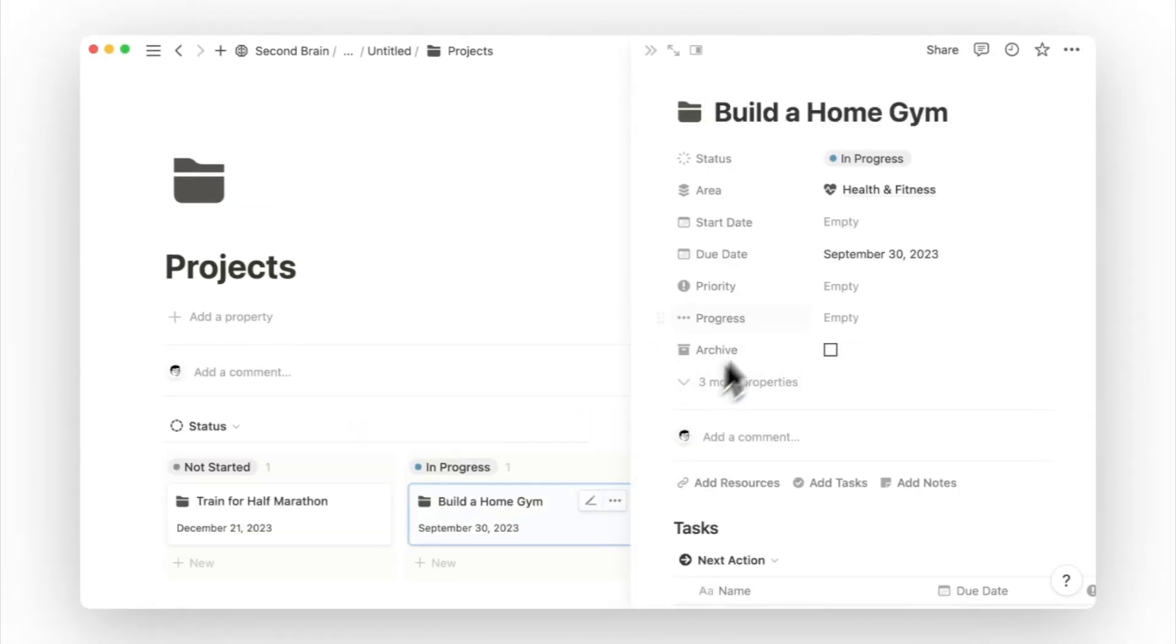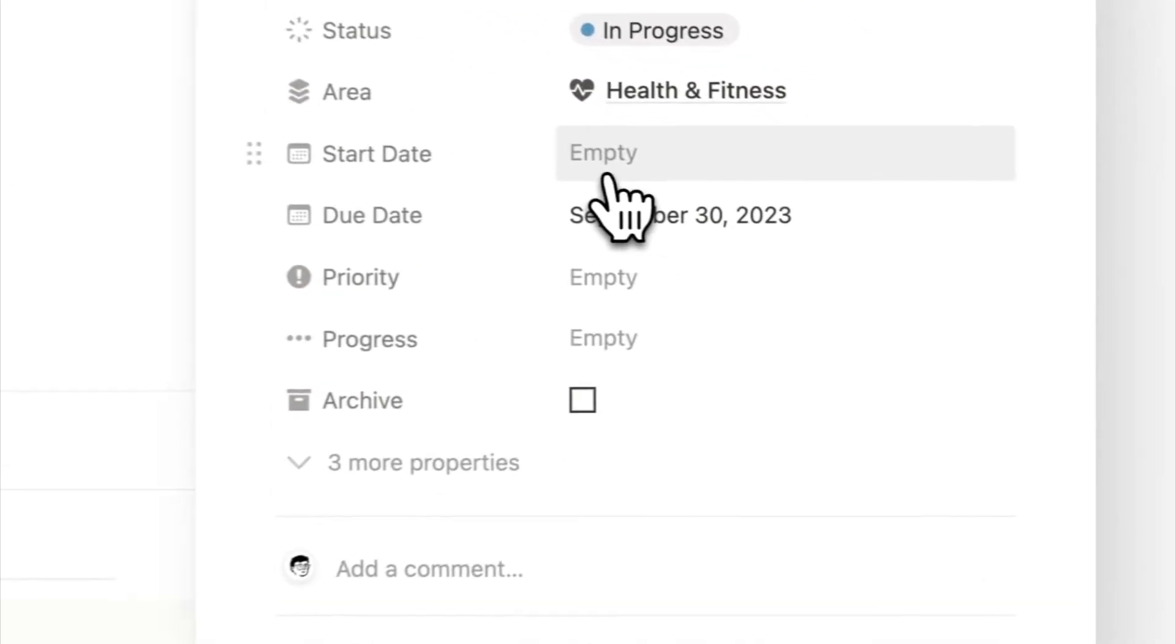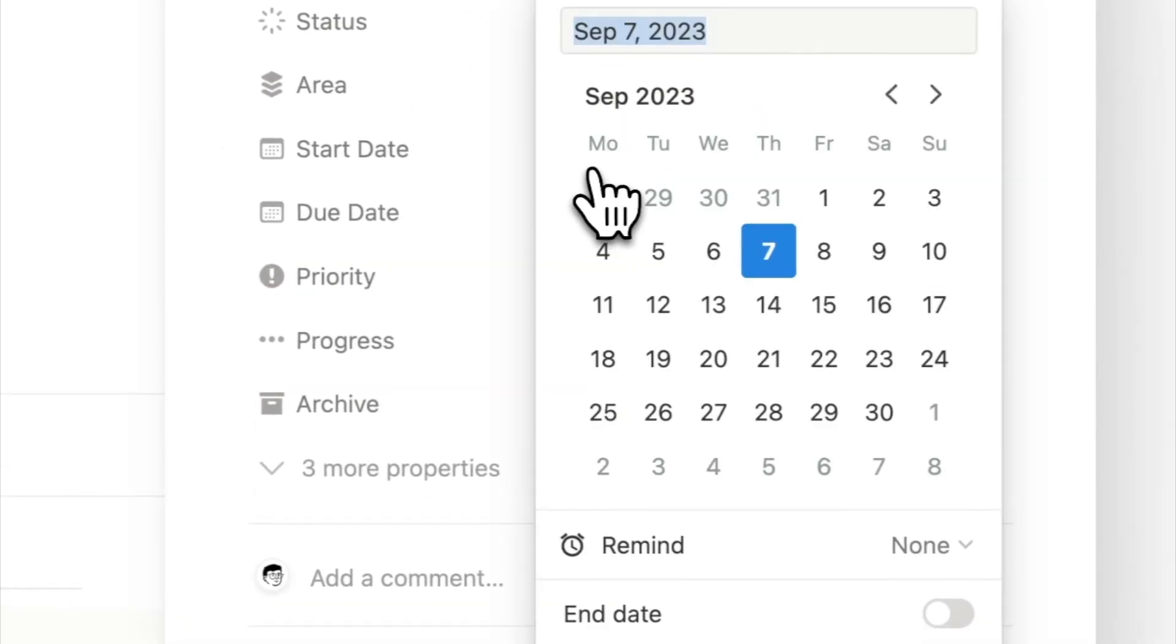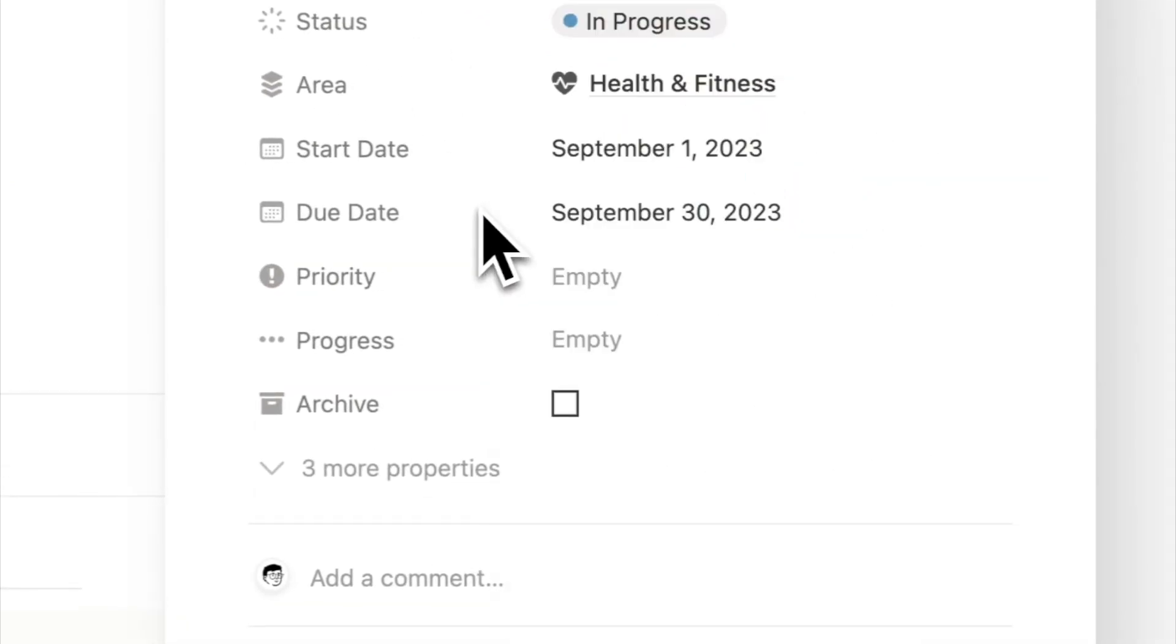And set the due date to be the end of this month. Opening this project page, I will set the start date for me which was sometime last week. And the priority for this project is medium.